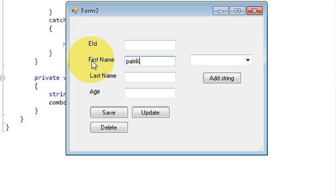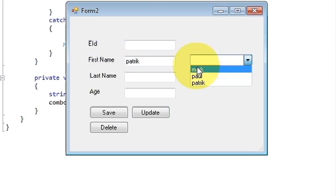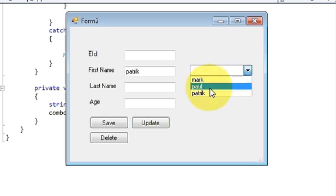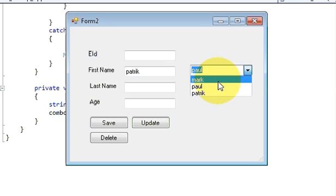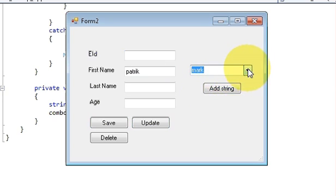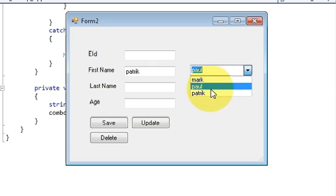I'll add another name and it's added. So in this way you use the combo box.